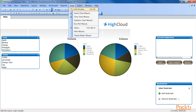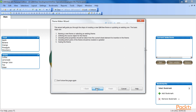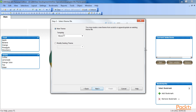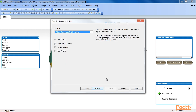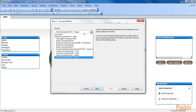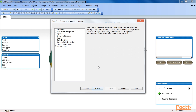Let's follow a few simple steps to create the first iteration of our highcloud corporate theme based on the document properties. Select Tools and go to Theme Maker Wizard from the menu. Click on Next to go to the Select Theme File dialog window. Ensure that the radio button is set to New Theme and that the template is set to None. Click on Next. This will open a dialog window to save our theme file. Browse to the folder themes within the includes folder and name the theme file highcloud corporate.